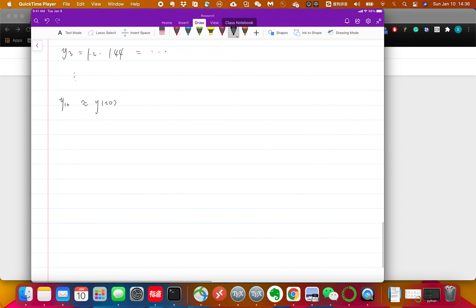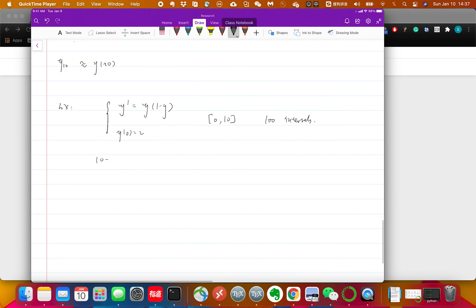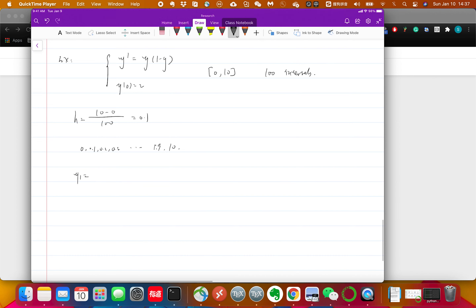Let's do another example. We'll solve y prime equals y(1 minus y), with y(0) equals 2, on the interval [0, 10]. This time let's use 100 intervals for better accuracy. That gives h equals 10/100 equals 0.1, so you go from 0, then 0.1, 0.2, 0.3, all the way to 9.9 and finally 10. It's a lot of points. The update rule is yk+1 equals yk plus h times yk(1 minus yk).